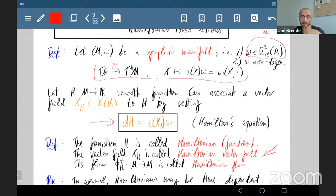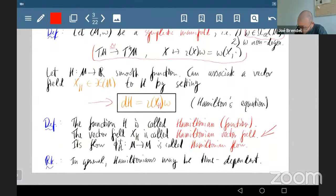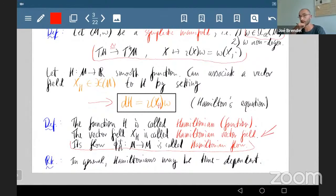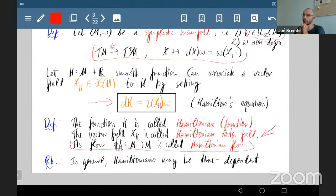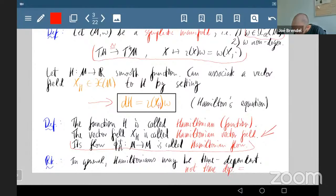If we integrate the Hamiltonian vector field we get a Hamiltonian flow. In general, Hamiltonian flows are slightly more general because the Hamiltonian function might itself be time-dependent, meaning the Hamiltonian vector field may vary as you integrate. If it's not time-dependent, I will call it autonomous — and most Hamiltonians appearing in this talk will be autonomous.